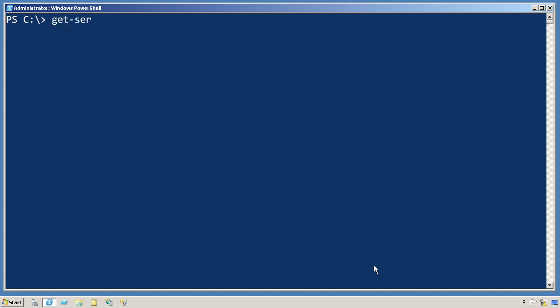For example, if we run get-service and we ask PowerShell to format that as a list, and let's say we're only going to pick a few of the properties there: name, display name, and status.